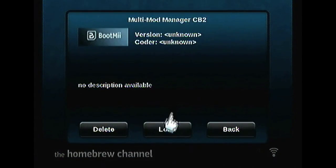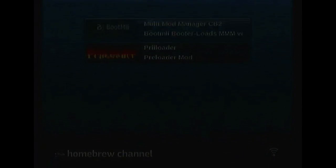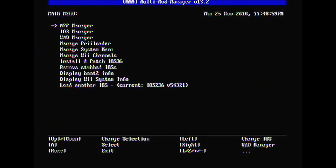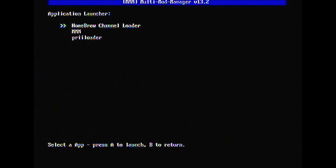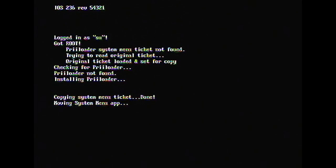Load up Multi-Mod Manager. When Multi-Mod Manager loads up, press A to select Application Launcher and scroll down to Preloader. You'll get this warning - just press plus or A to continue.